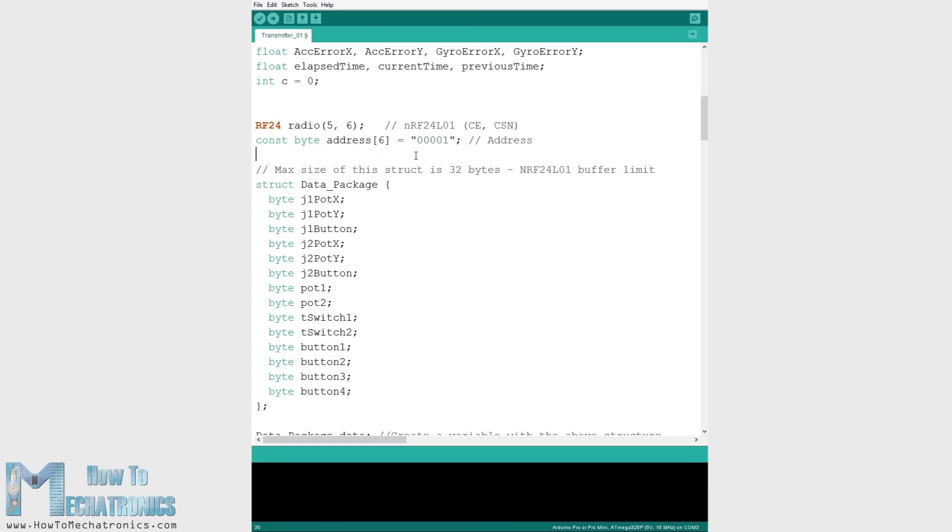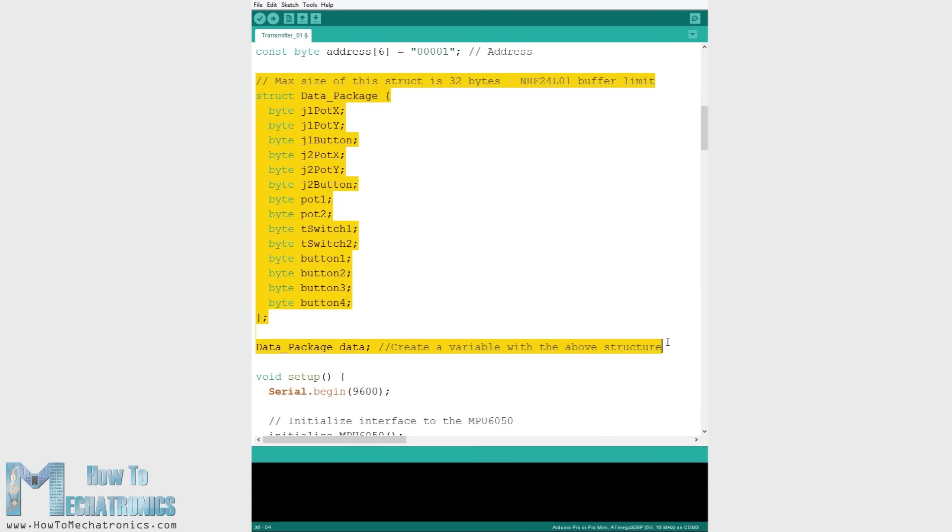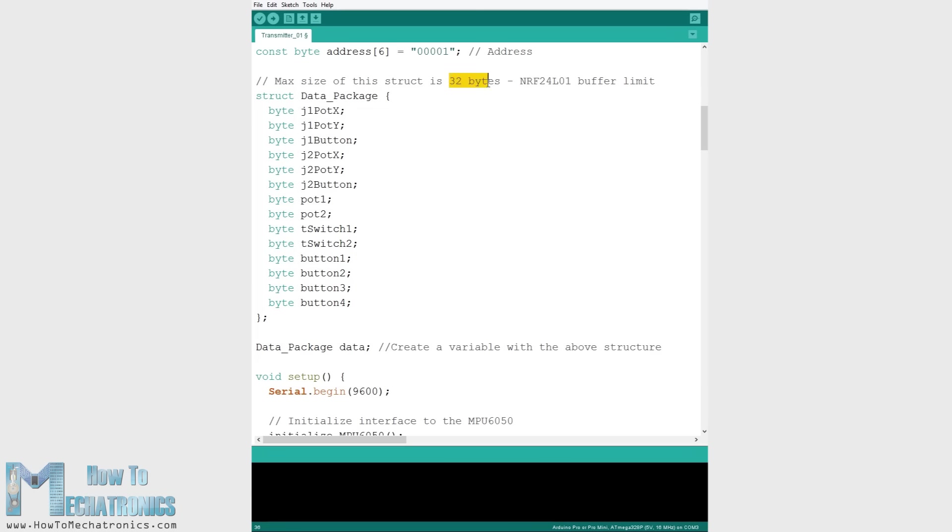Then we need to define a structure where we will store the 14 input values from the controller. The maximum size of this structure can be 32 bytes because that's the NRF24L01 buffer limit or the amount of data the module can send at once.